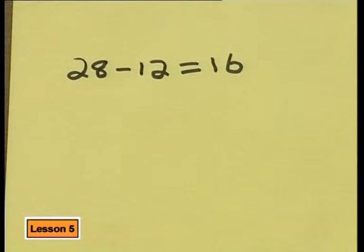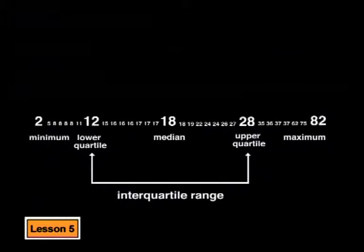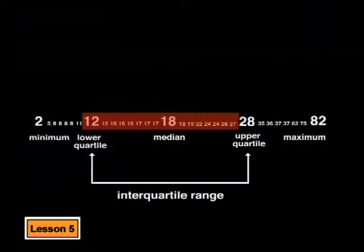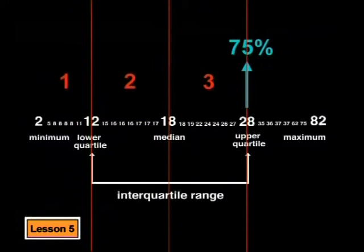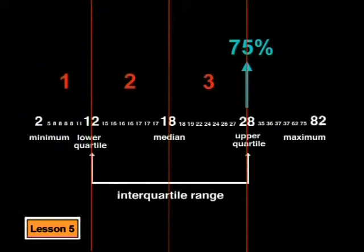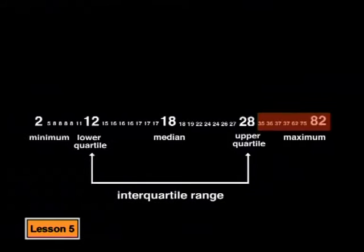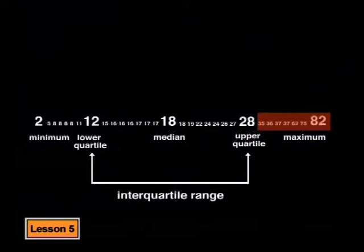What this tells us is that the middle of the data stretches from 12 to 28. In other words, the middle half of the data or the middle 50% of the data spreads from 12 to 28 children in the ward. Another way of saying this is that three quarters of the time or 75% of the time, up to 28 children are in the children's ward. I think we could use this information to argue that the children's ward needs at least 28 beds. There would still be seven days out of the month where they don't have enough beds, but that's better than what they have at the moment.